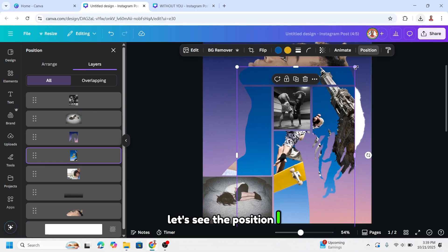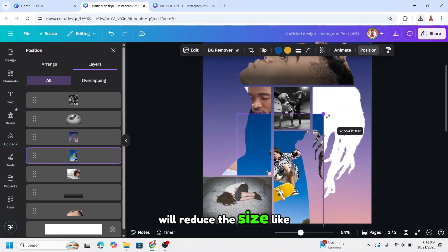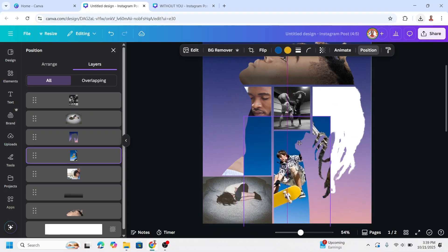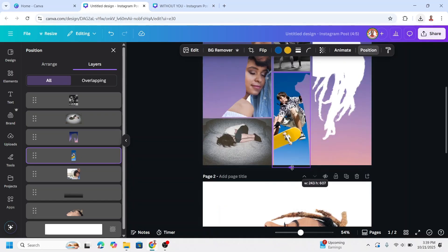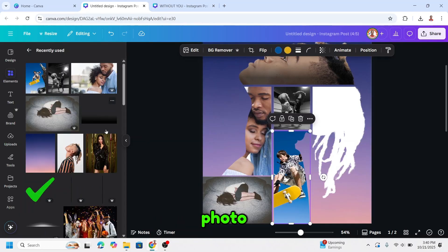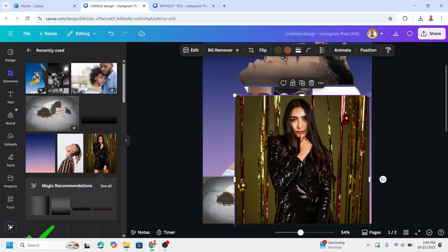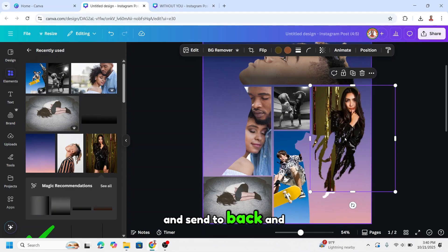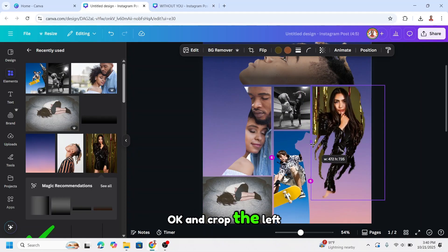Check the position, reduce the size, and crop it. Then on this part, go to Elements again or choose your own photo — I will add this one. Center it back, adjust the position, and crop the left and right.